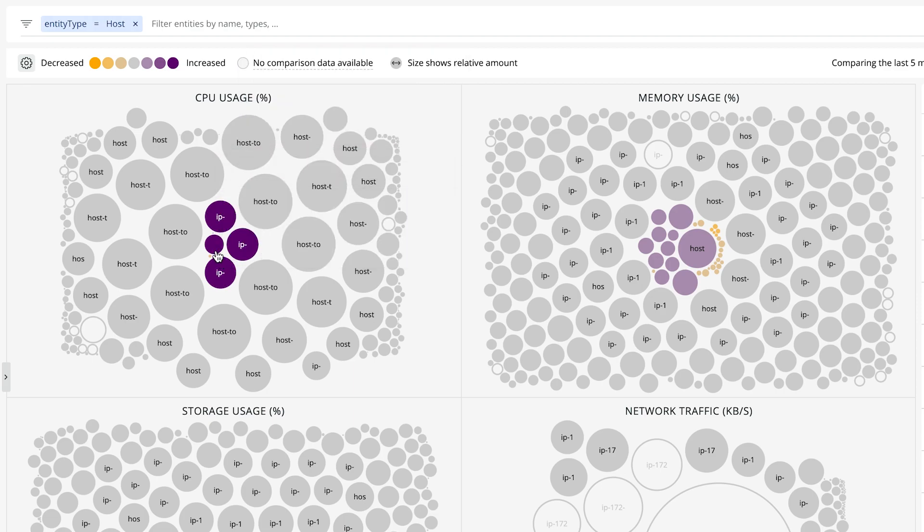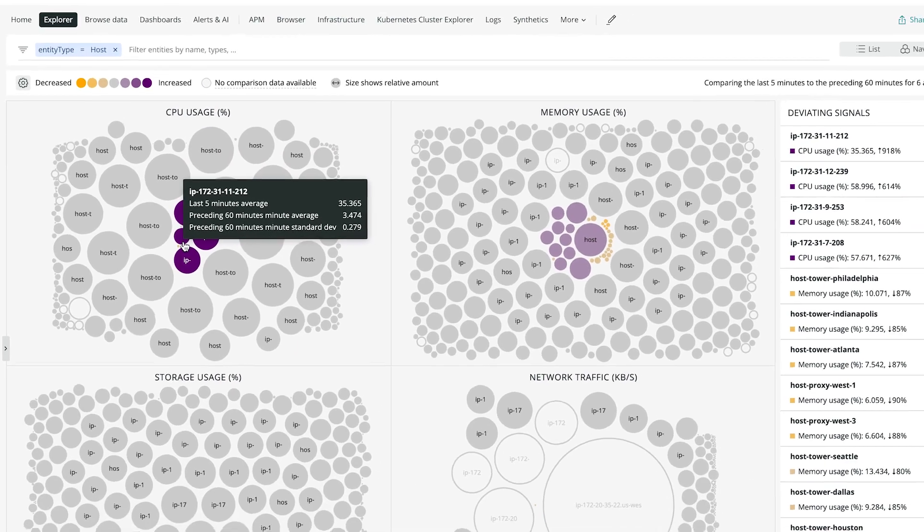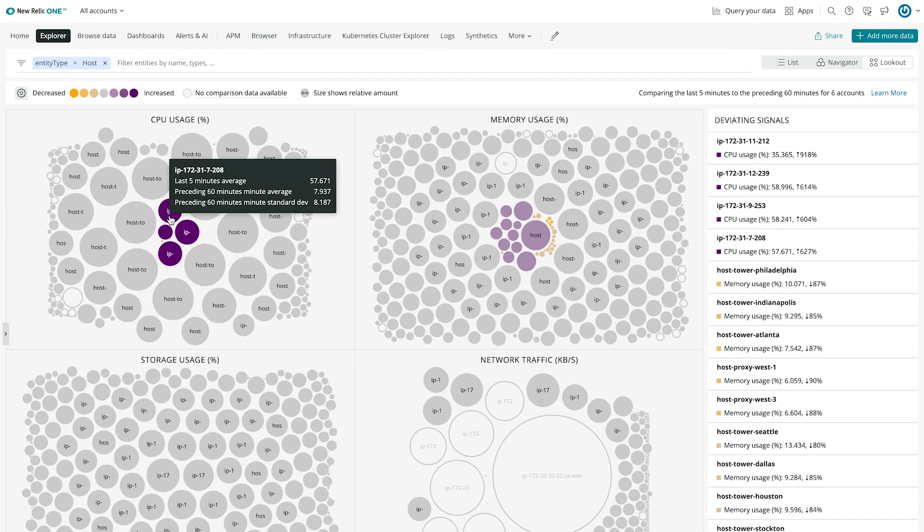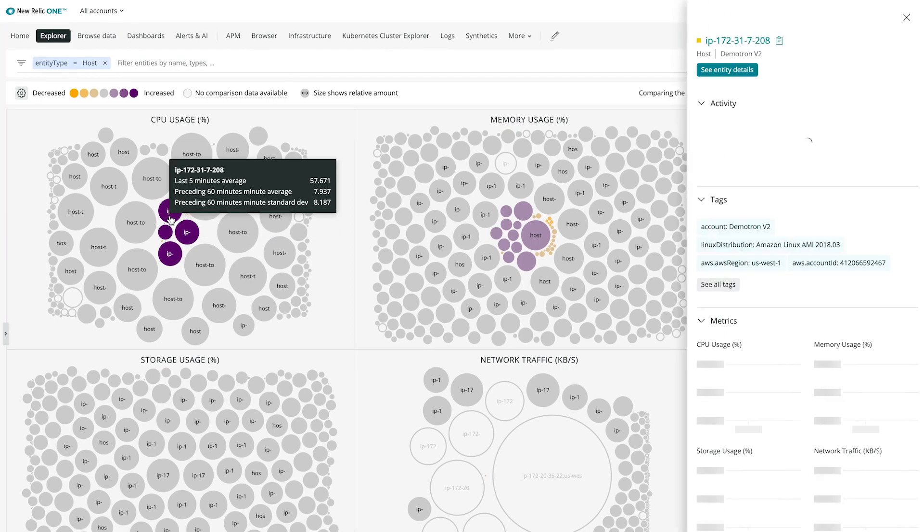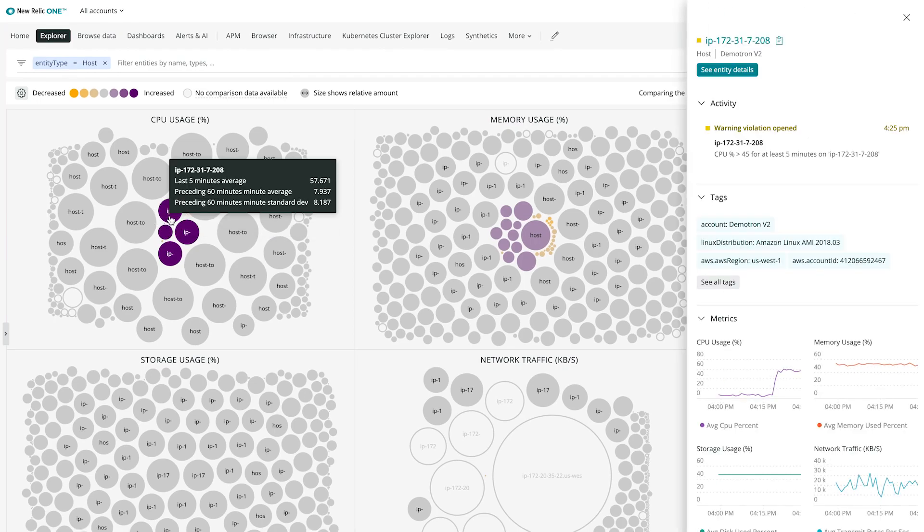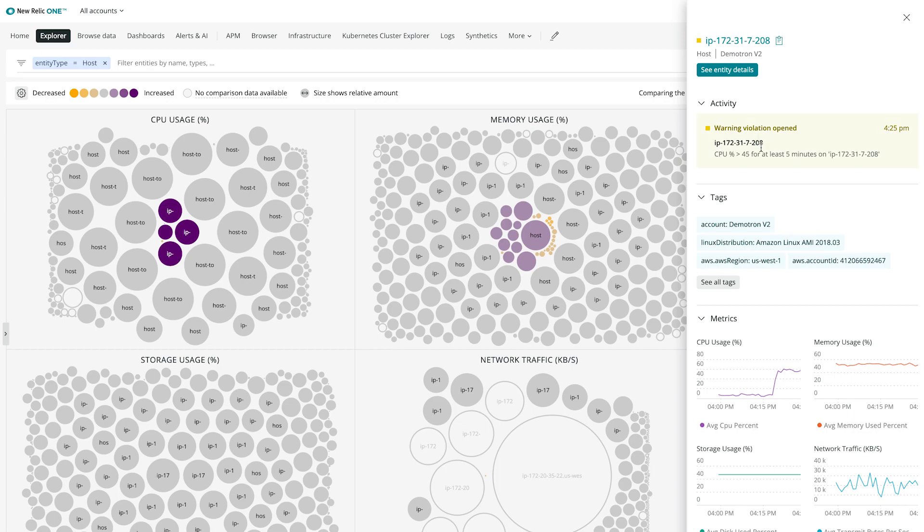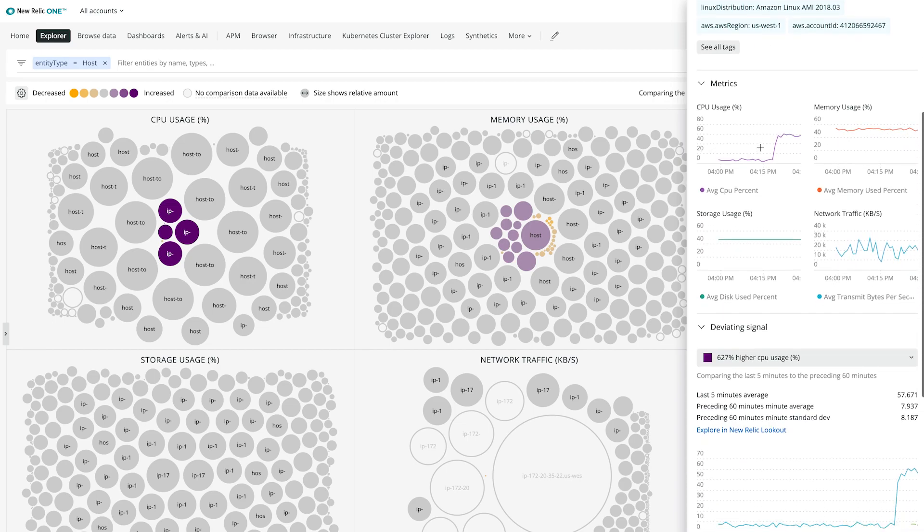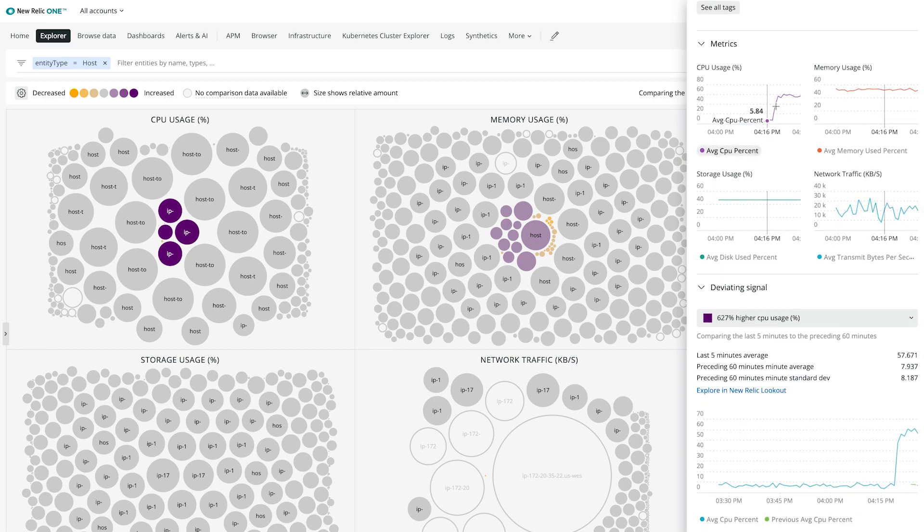To dig a bit deeper, I'll click on the highlighted circles. In the mini overview, I once again get important details like activity, tags, and key metrics. And sure enough, this host has had a big change in CPU usage in the last five minutes.